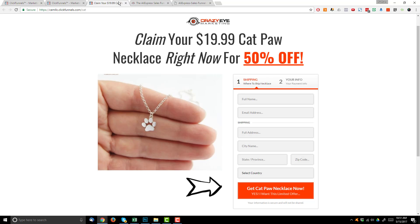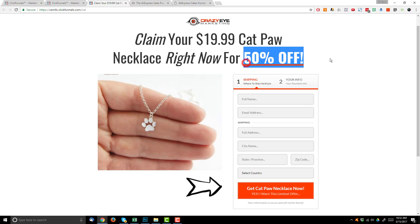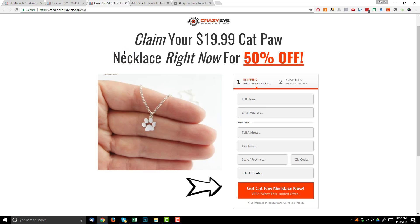Here I am in the two-step sales page where we can claim a $19.99 cat paw necklace right now for 50% off. Now there are a couple of ways to approach this funnel: you can do a free plus shipping offer or you can offer a massive discount. I personally like offering a massive discount over free plus shipping because so many people complain when you do a free plus shipping offer — they'll post comments on your ads like 'it's not free if I have to pay for shipping' and they're going to call it a scam.